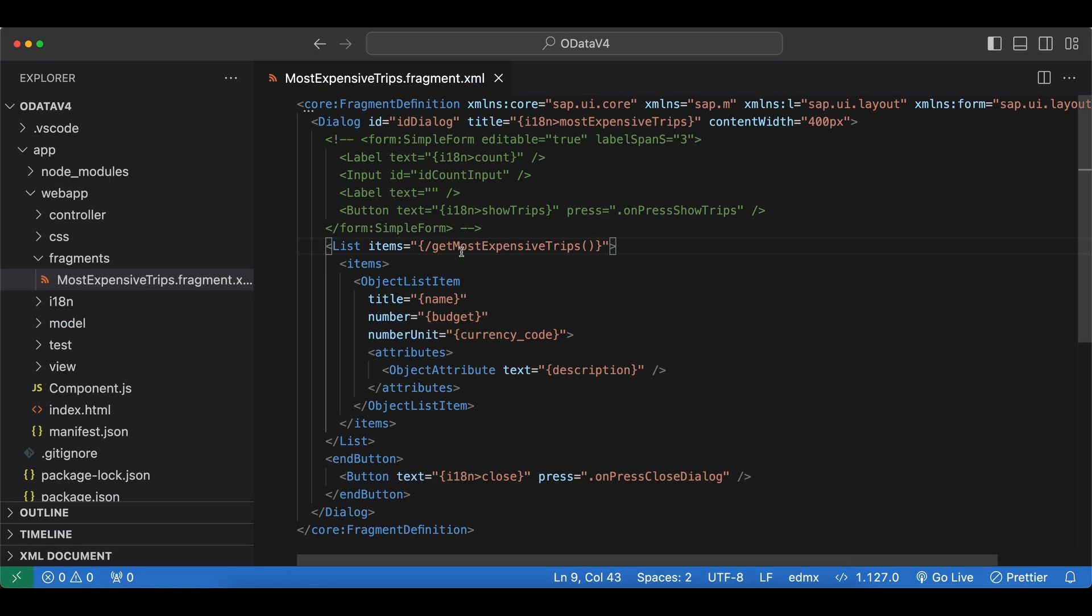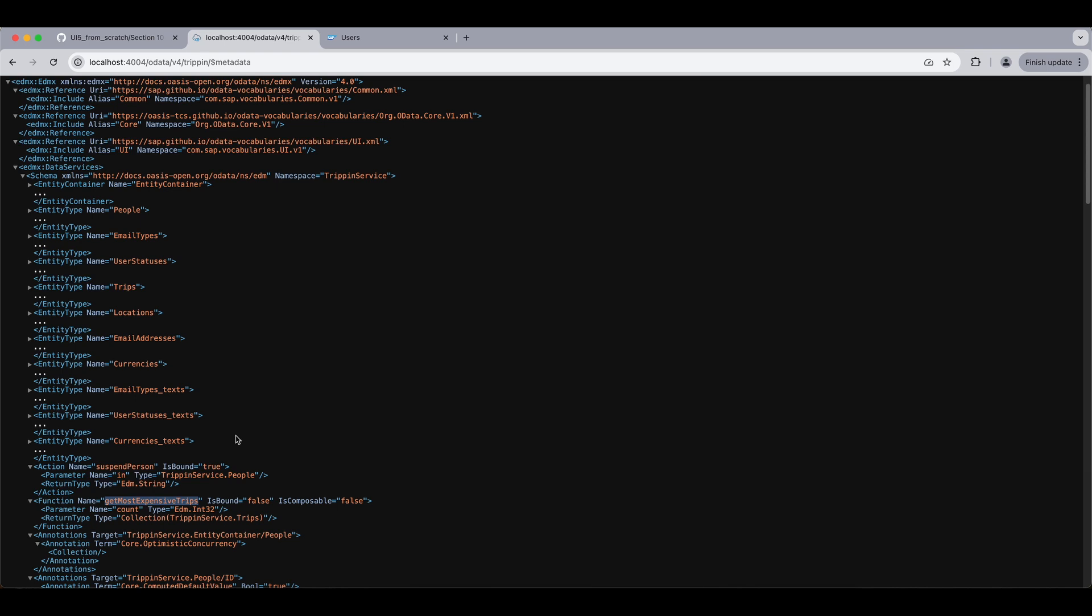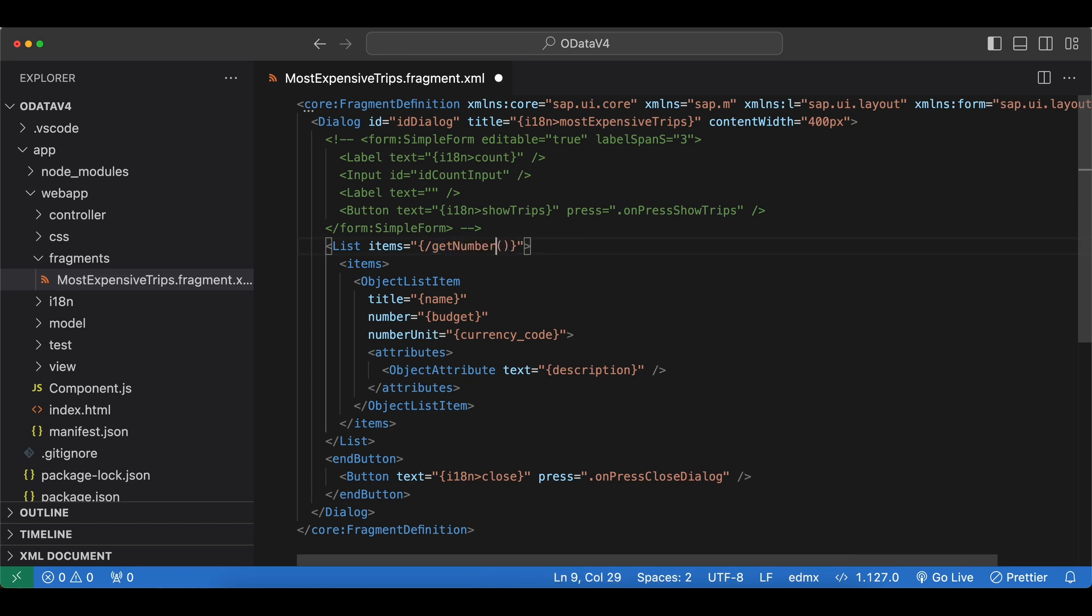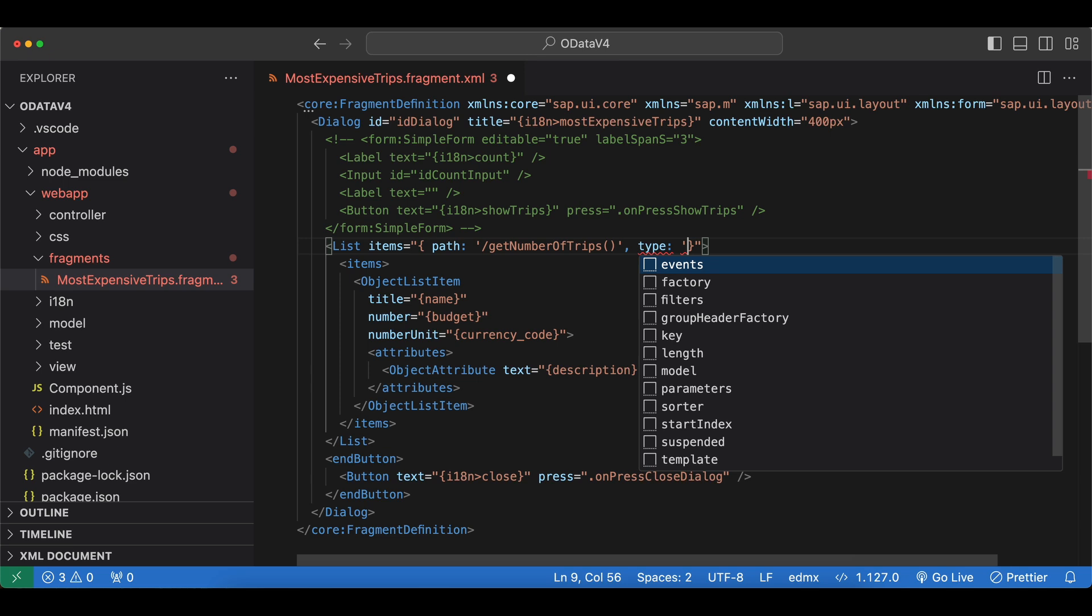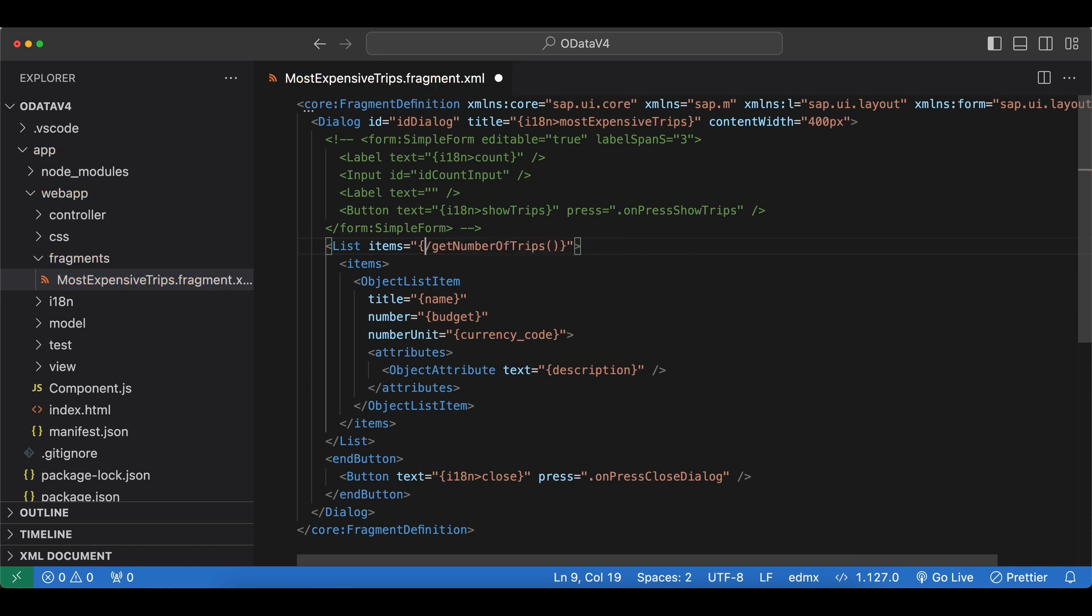Just one remark here. If our function was to return a primitive value instead of a collection here, so imagine we had another function which was named get number of trips and it would return an integer. We would have to specify the path and then also the type which it was returning. And if it was an integer we would do sap.ui.model.odata.type.Int16 for example.